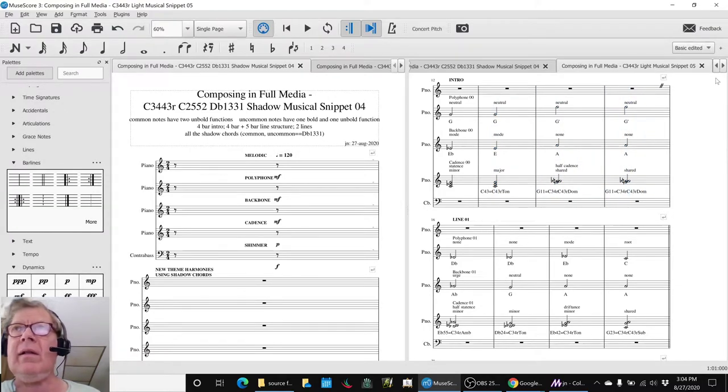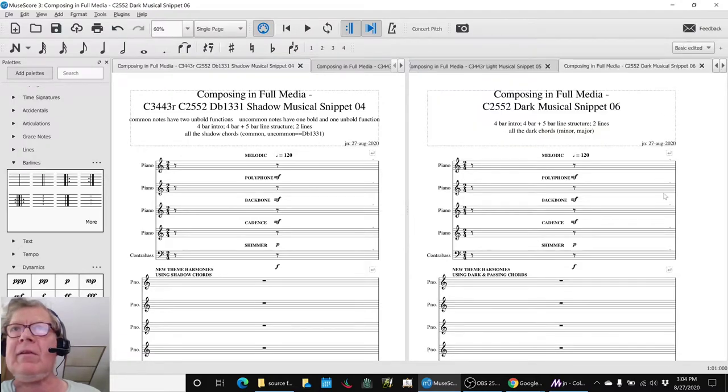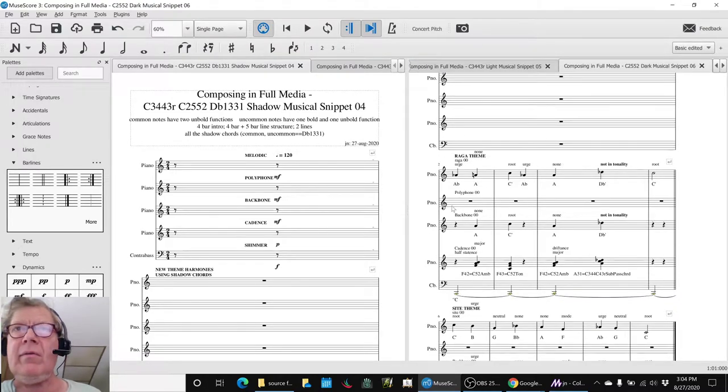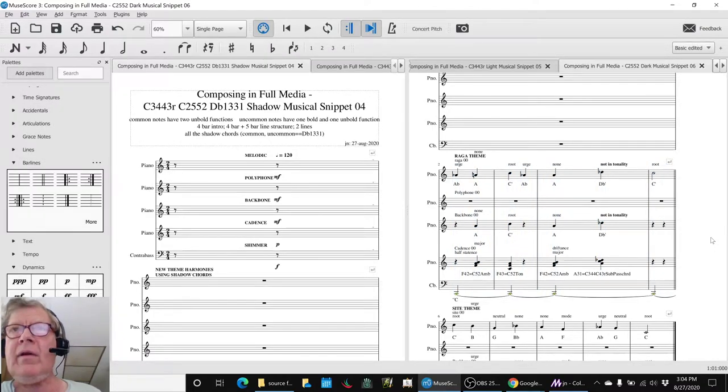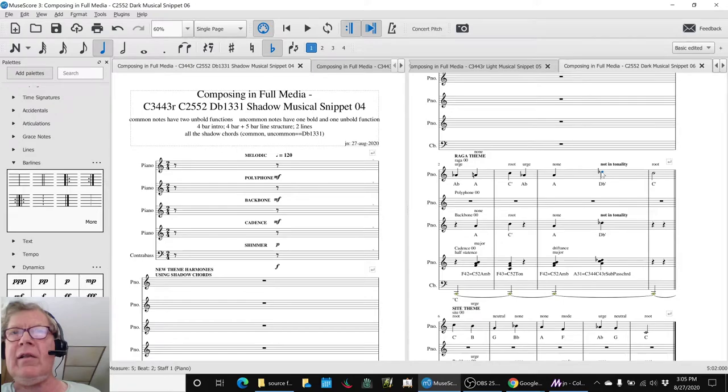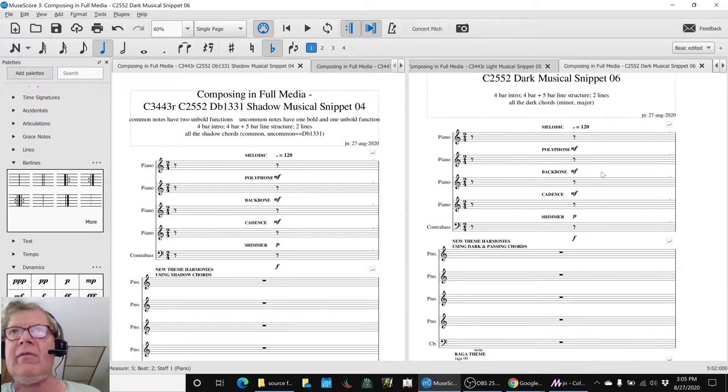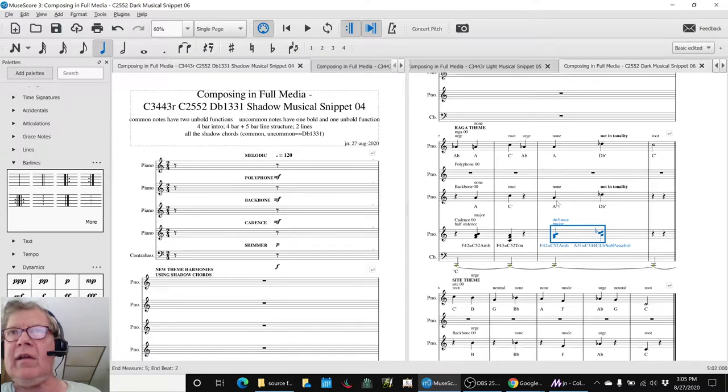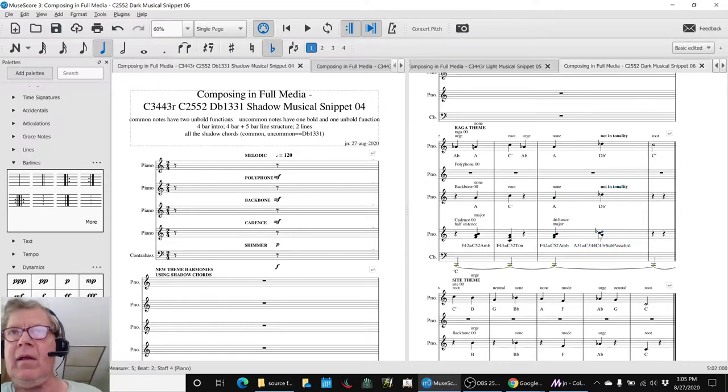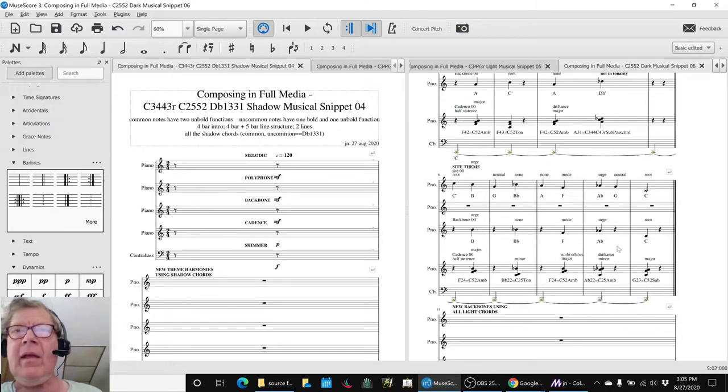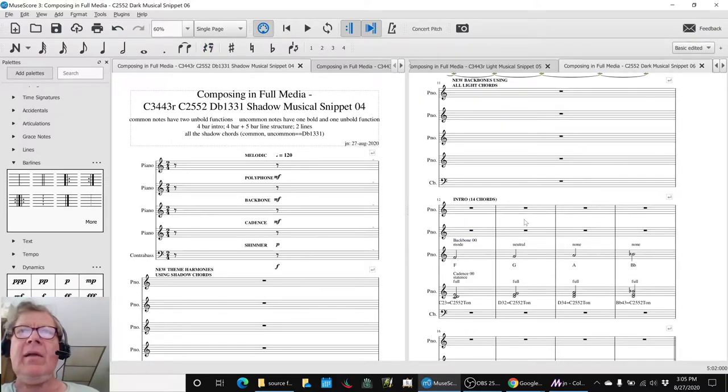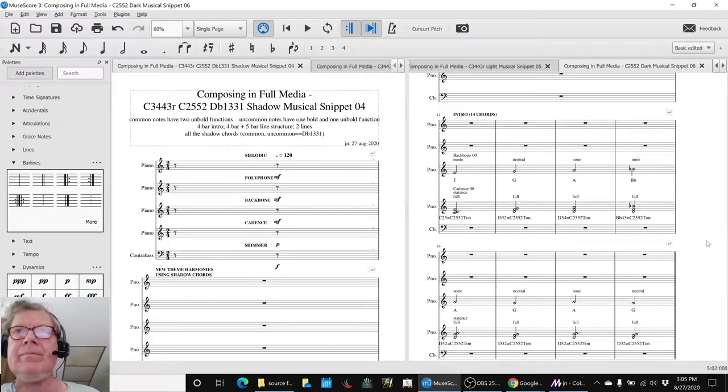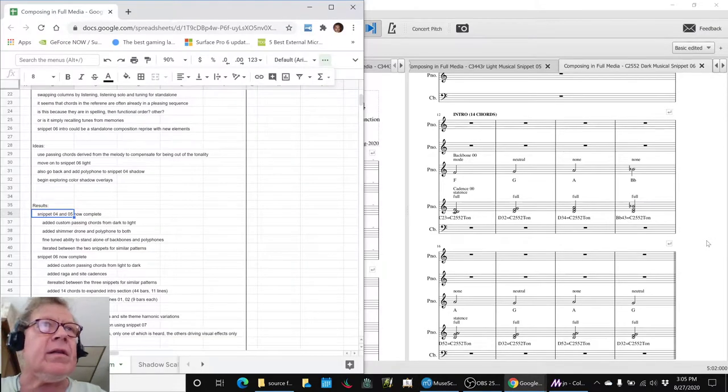And then today we finally got snippet 6 handled with its own raga theme. One of the interesting tricks about 5 and 6 is that because there are certain chords that are not in the totality of the scale we're working in, we had to use a passing chord. In this case it was A to D flat to C because we had no tonality chord.